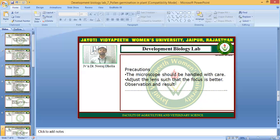As precautions: the microscope should be handled with care and the lenses should be adjusted so that the focus is optimal for better observation and results. You can also include a diagram or photograph captured through the microscope in your results.